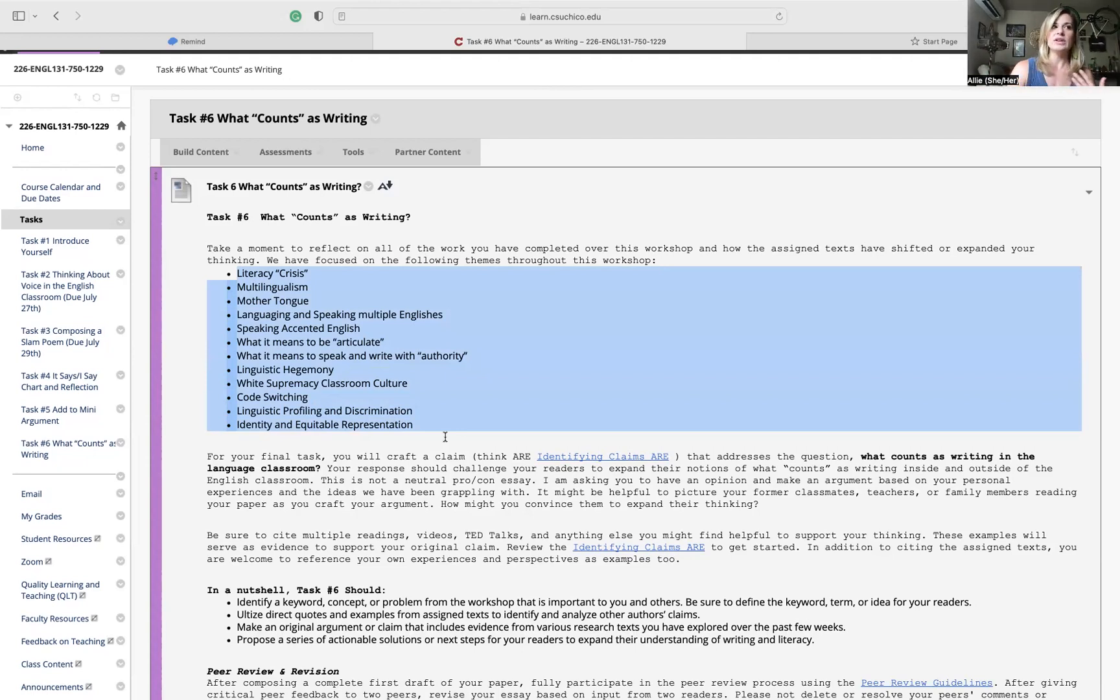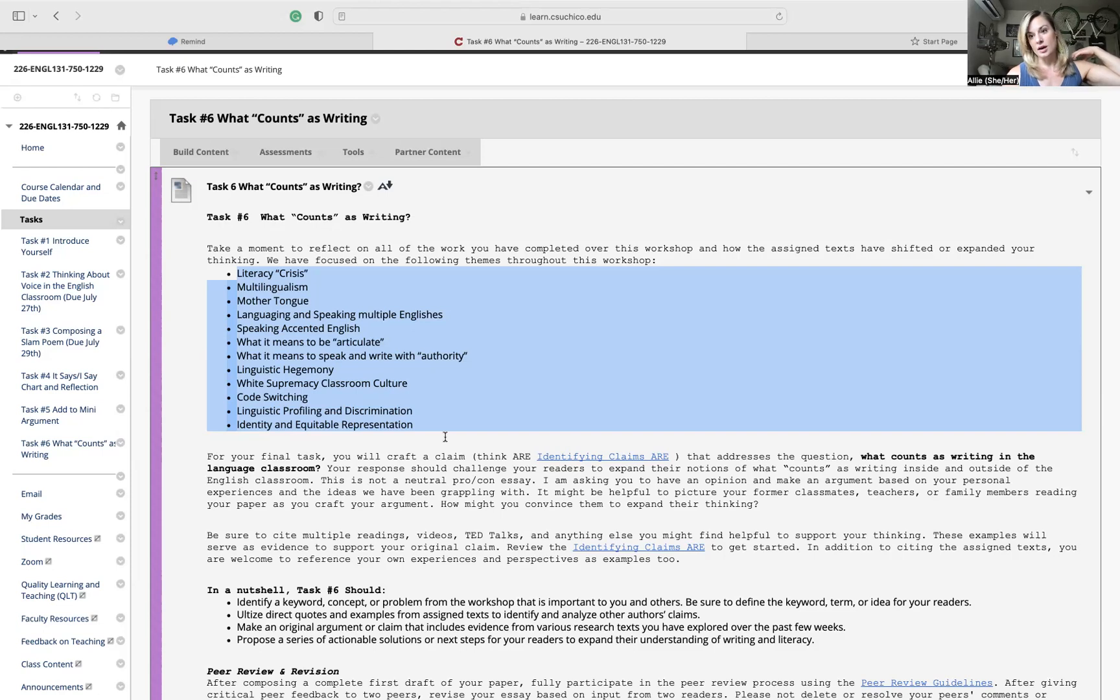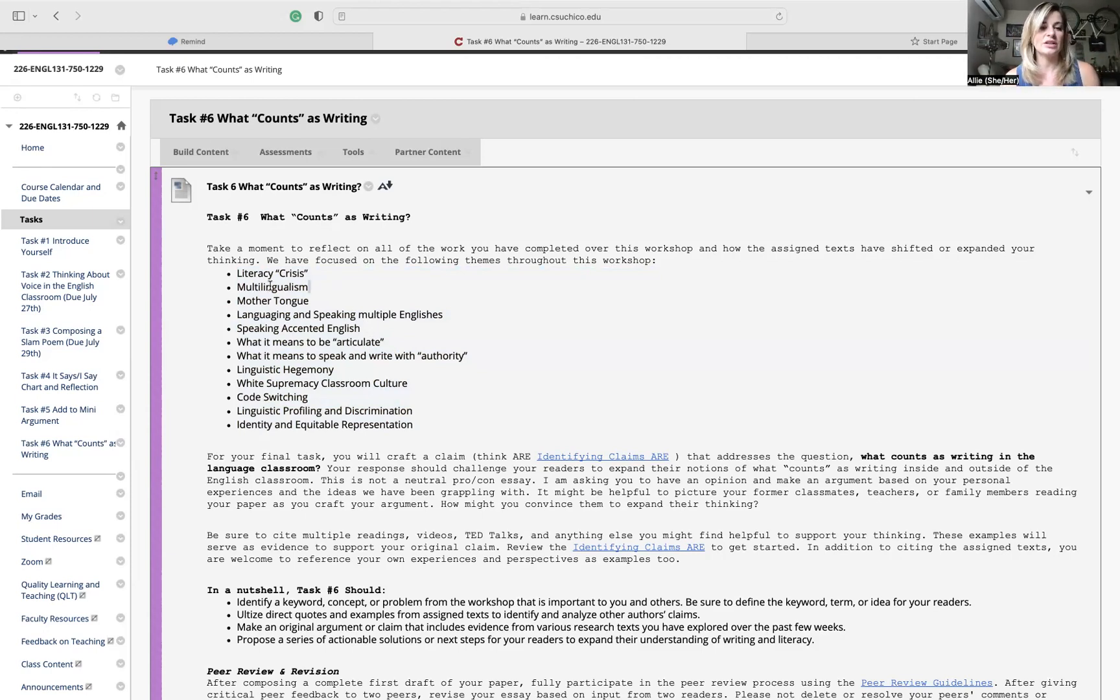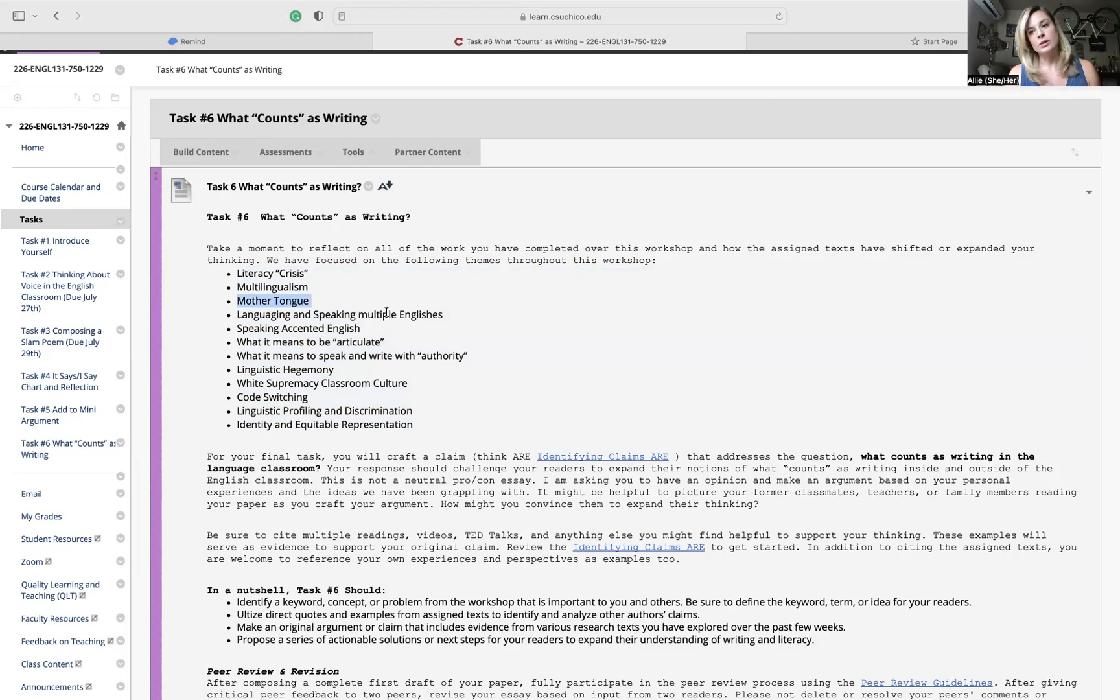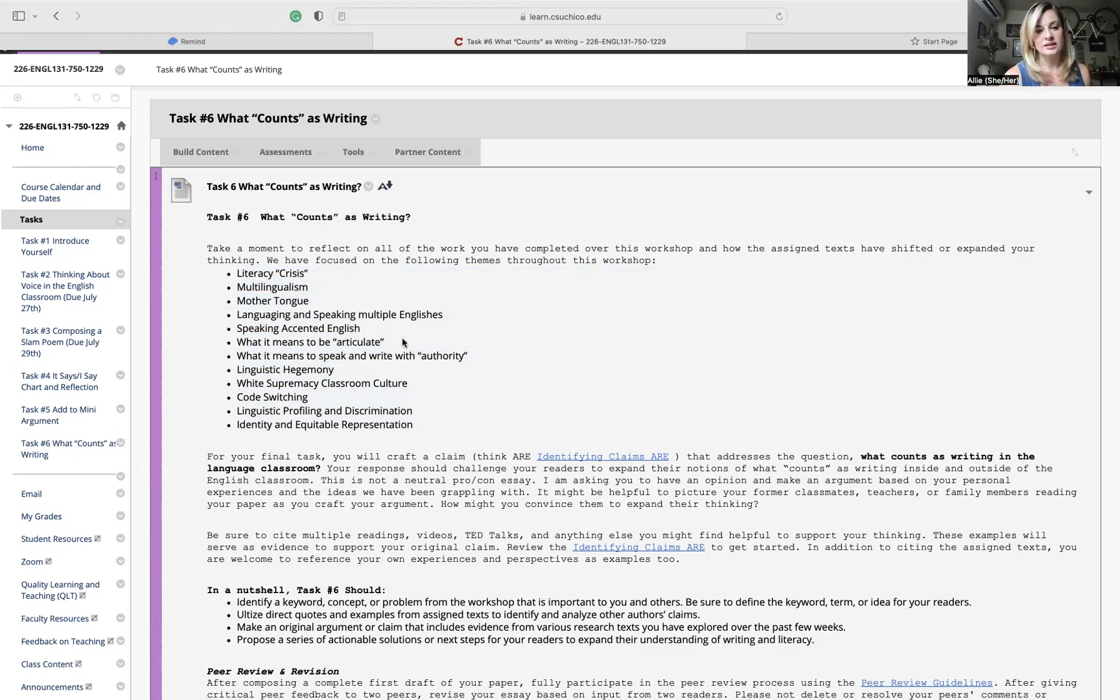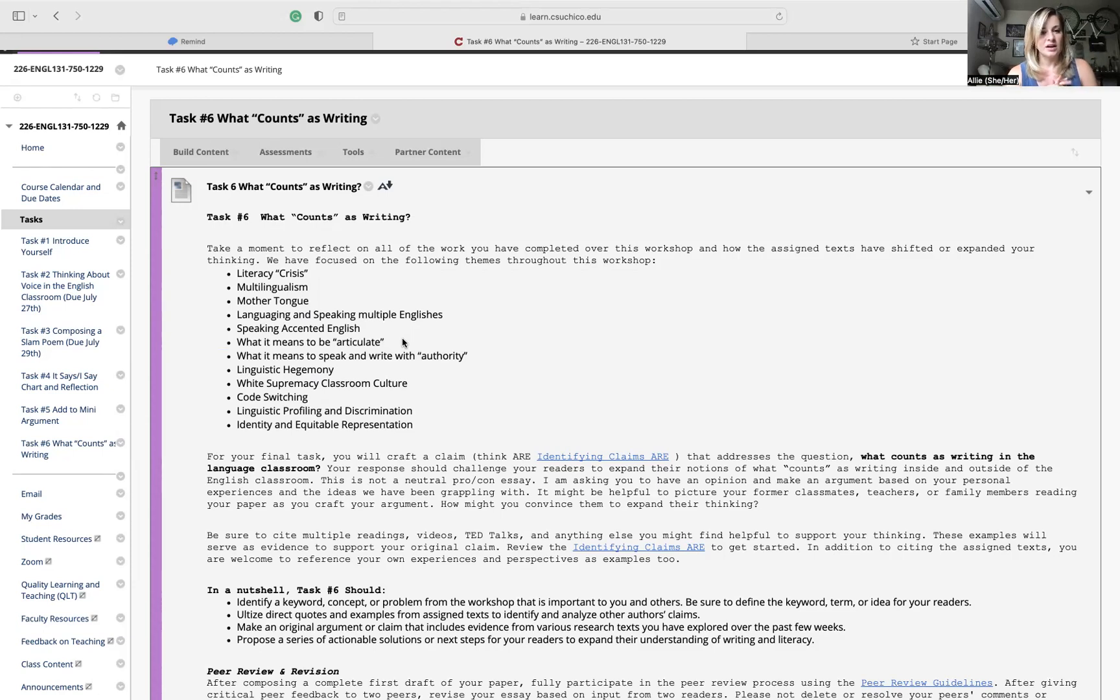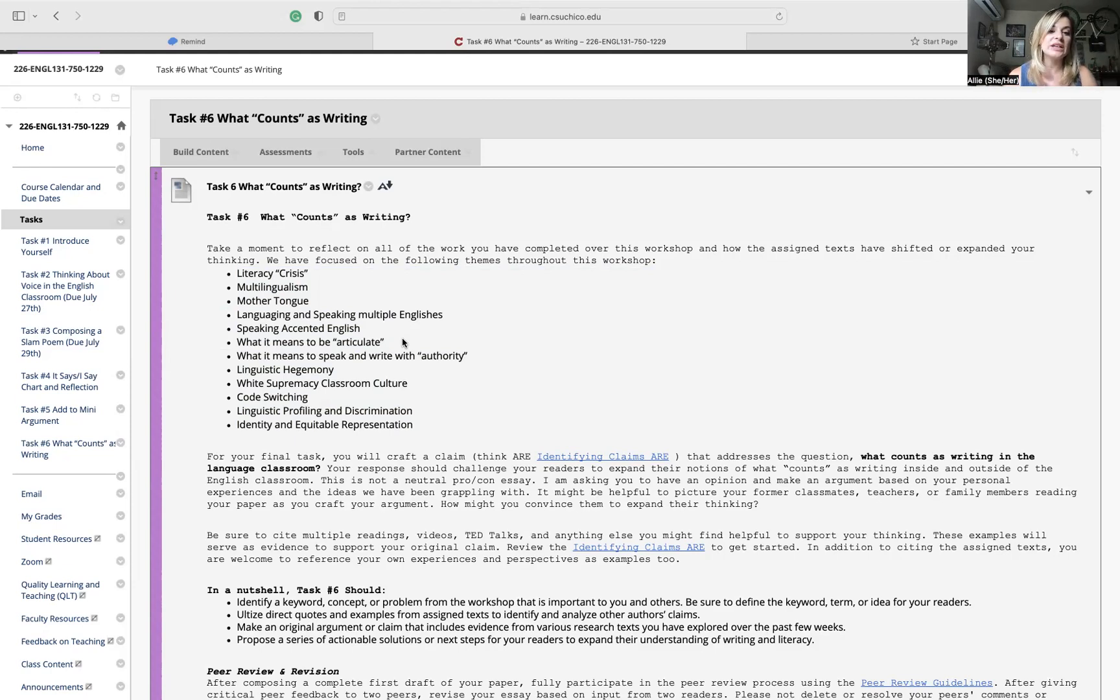You can look at any of the readings or videos and figure out what resonates with you the most. If there's any questions you're still interested in, that might be an indication I want to look deeper into this theme. Some of the ones that I identified here are this idea of a literacy crisis from some of the Lunsford piece, looking at multilingualism as an asset, thinking through what the term mother tongue means, that could be from Tan's essay or anything else.